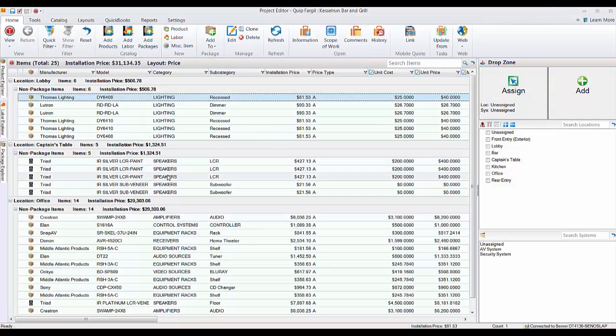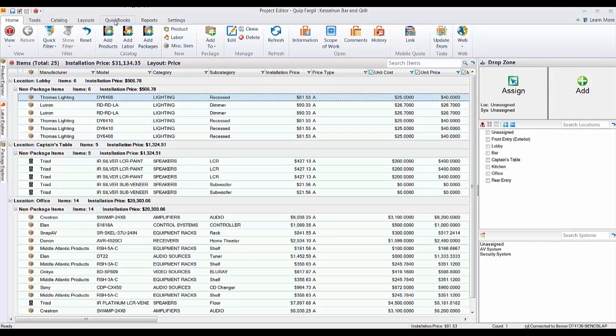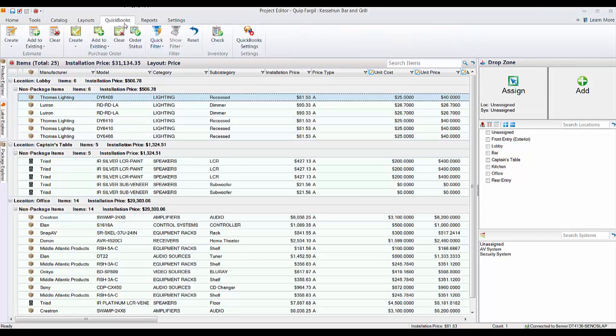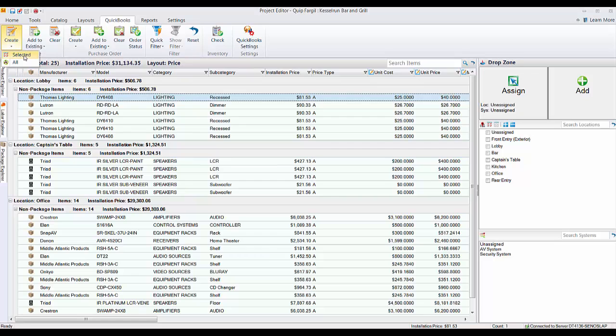This will open up the project editor and here's the QuickBooks tab here. So you can create a brand new estimate for just selected items or for all of the items in a project.